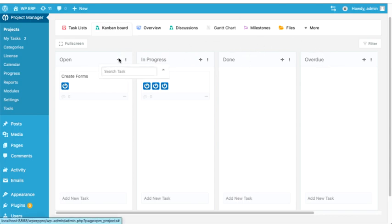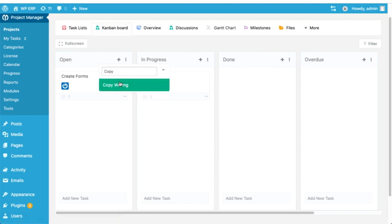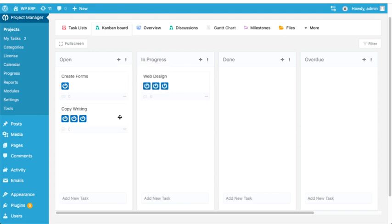Click on the plus sign of a board and type the task name you created. Now click on it, so the task will be added to your Kanban board.